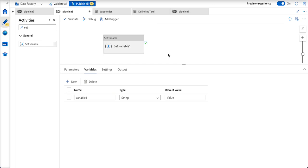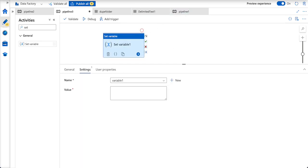But for variables, you can assign whatever value you want in course of time the pipeline runs. So that is the major difference between variables and parameters. Parameters you cannot write a value to, variables you can write using set variable activity.